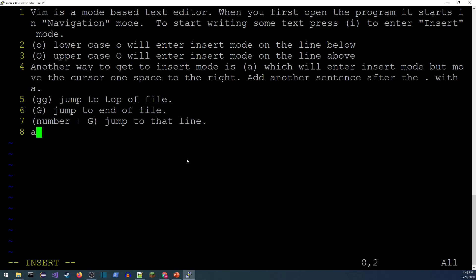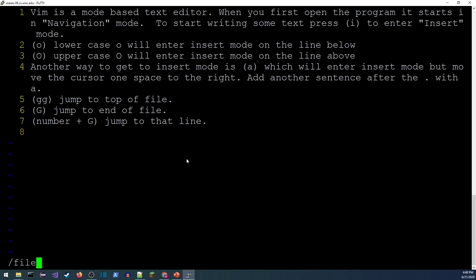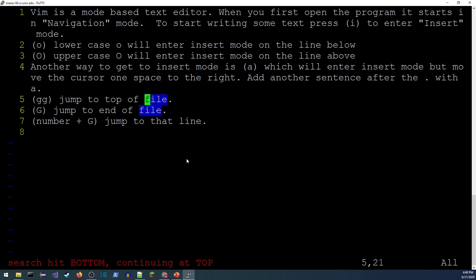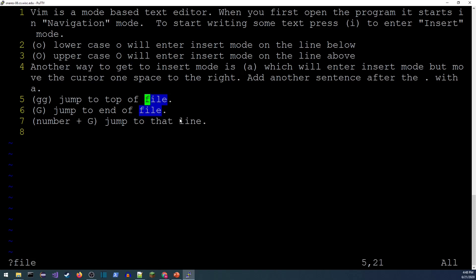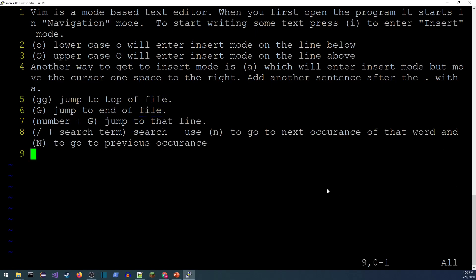One of the most common things I do is search for text. In command mode, the forward slash '/' is the search command. For example, type '/file' and press Enter — it moves the cursor to the beginning of the first match and highlights the rest. Lowercase 'n' advances forward through matches (next occurrence), and capital 'N' goes the other way.